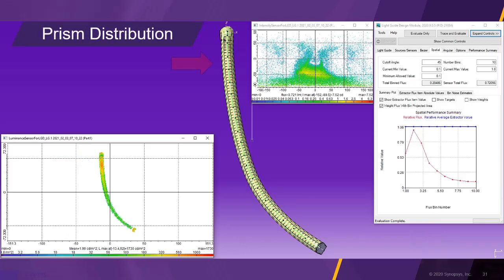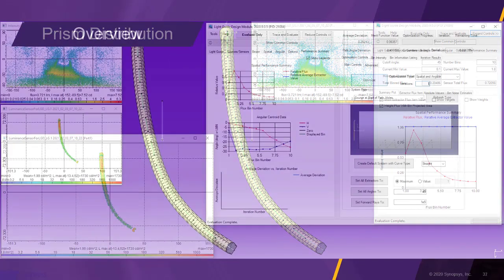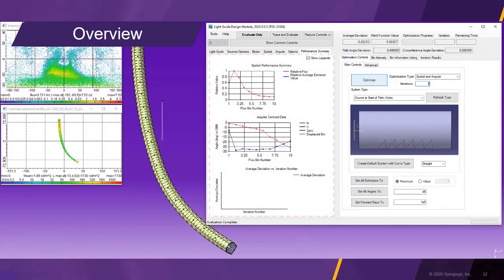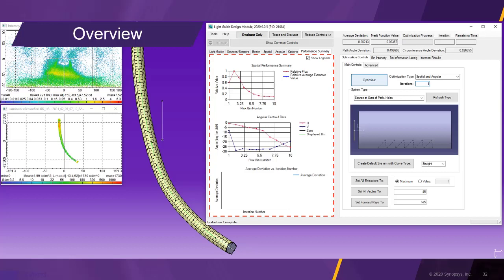By changing the display properties for the light guide, we can see the prism distribution in the geometry. The performance summary tab shows the spatial and angular distribution of the extracted light along the light guide.